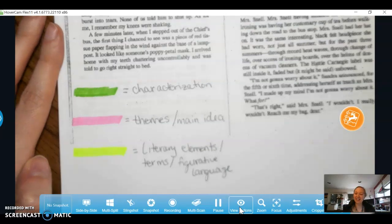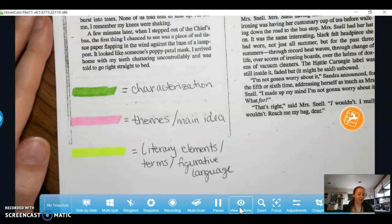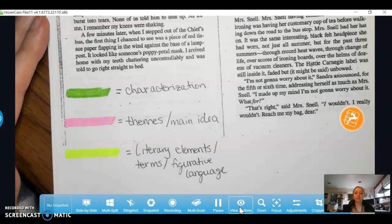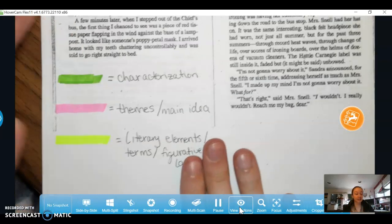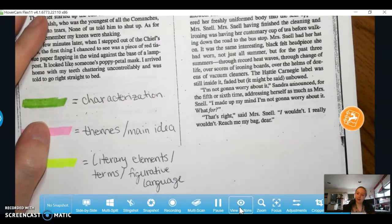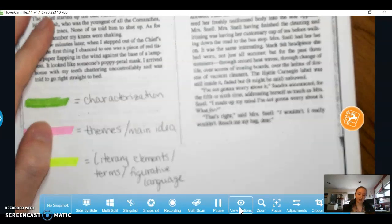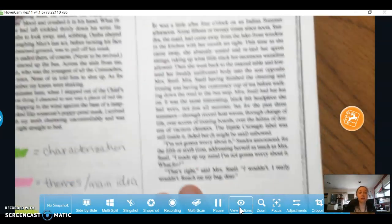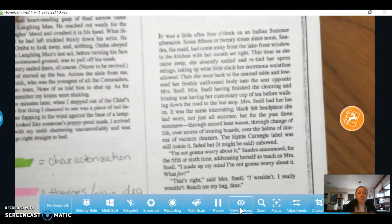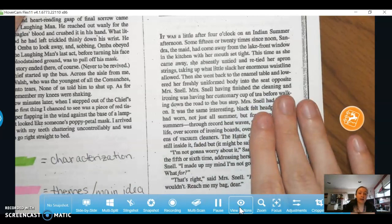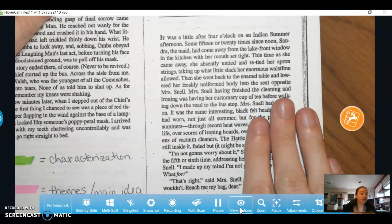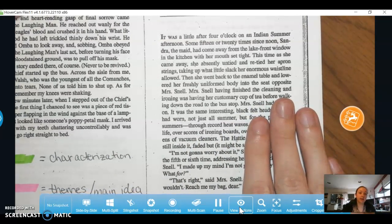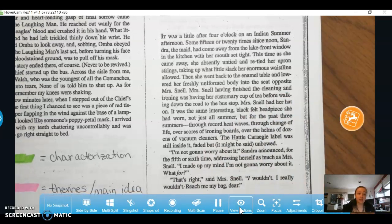Figurative language — I can't believe I can only think of one example right now. Foreshadowing is really big in 'Down at the Dinghy.' So let's get started. We're just going to be reading through it again, but I'm going to stop when it comes to certain parts of the story that show these themes.